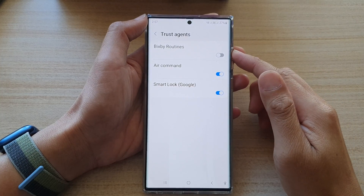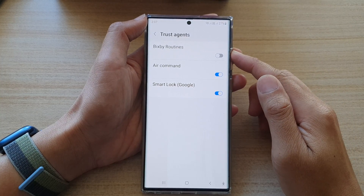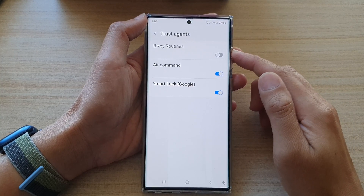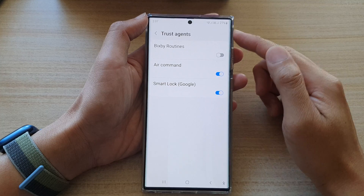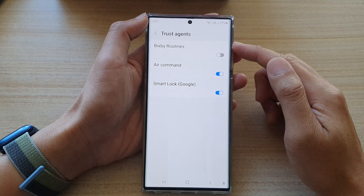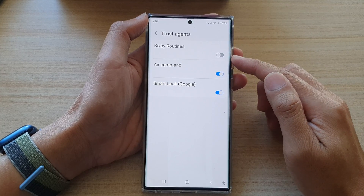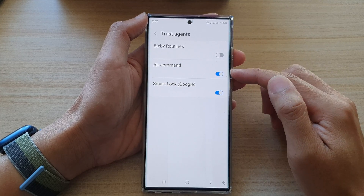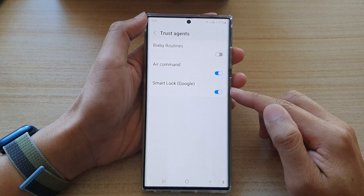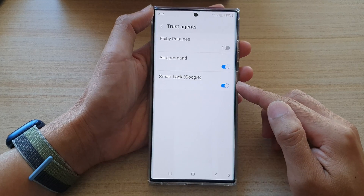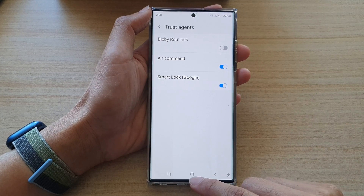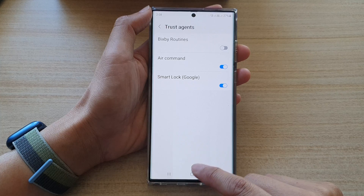Hey guys, in this video we're going to take a look at how you can turn on or turn off trust agents for Bixby Routines, Air Command, Smart Lock, or Google on the Samsung Galaxy S22 series.